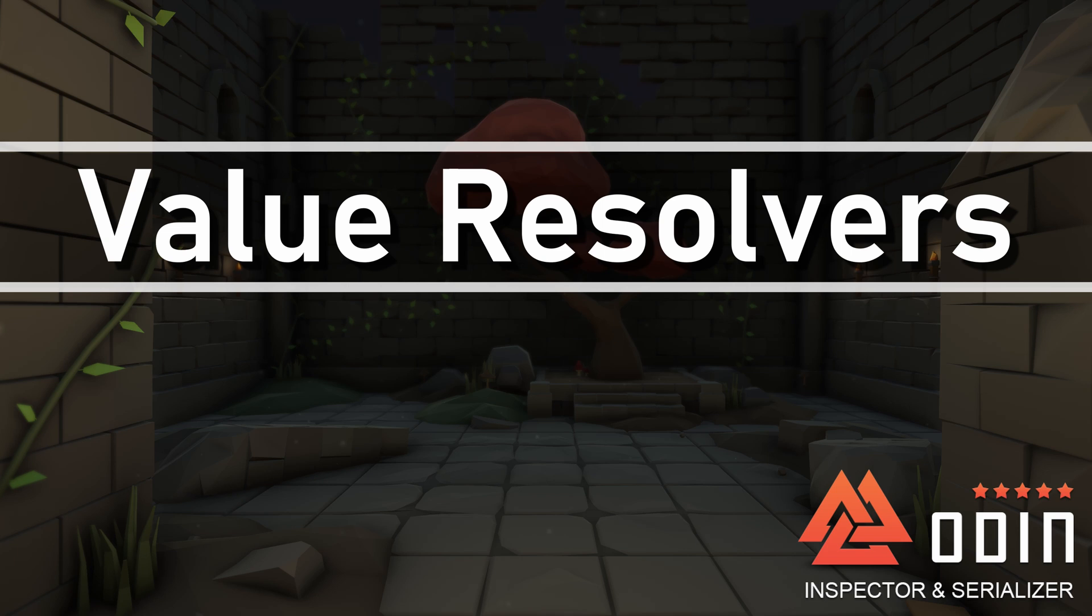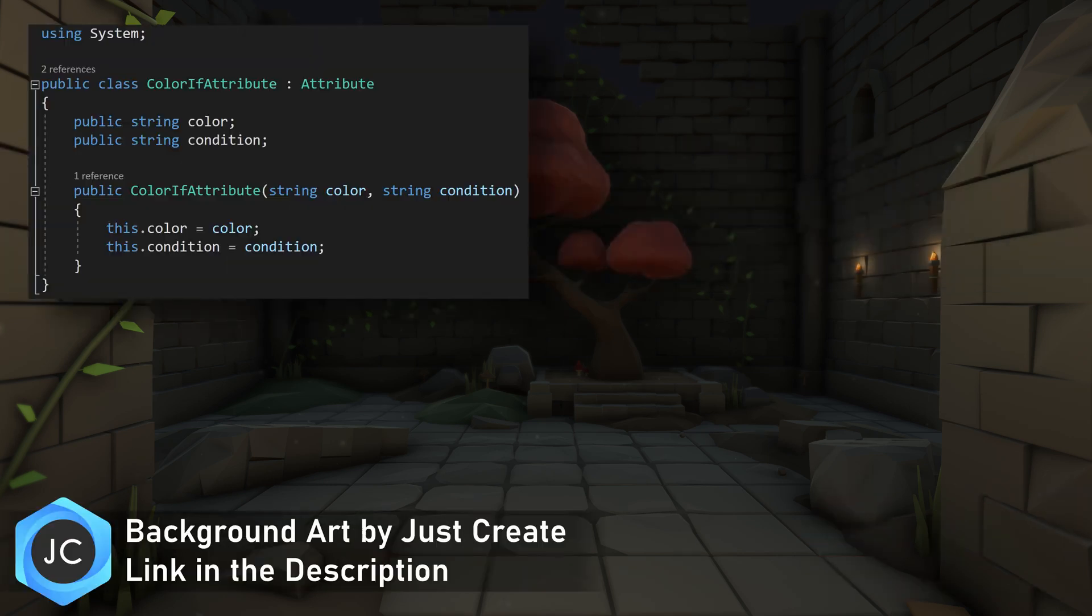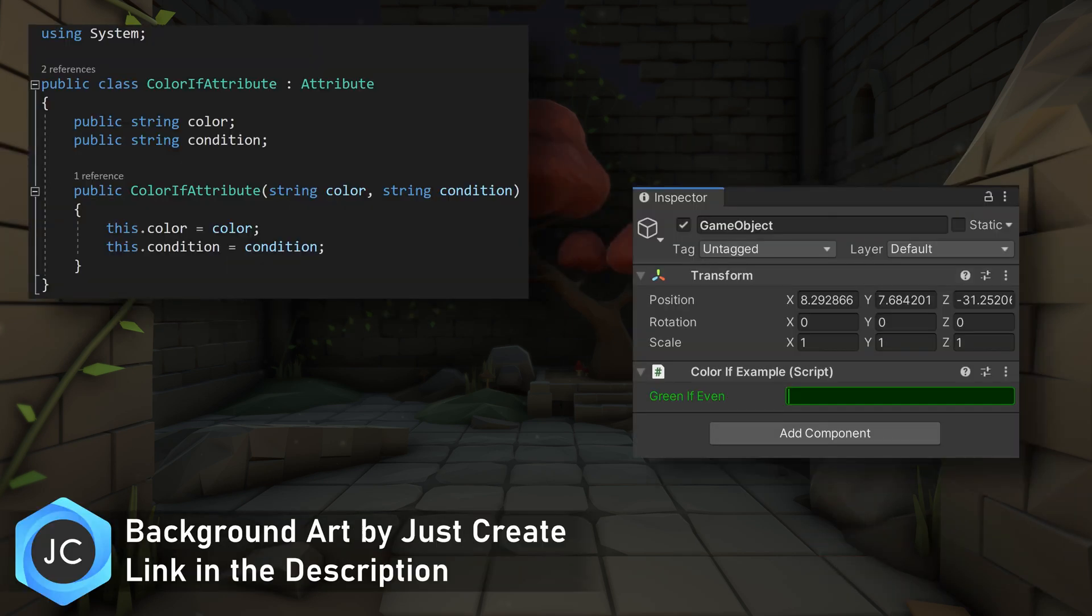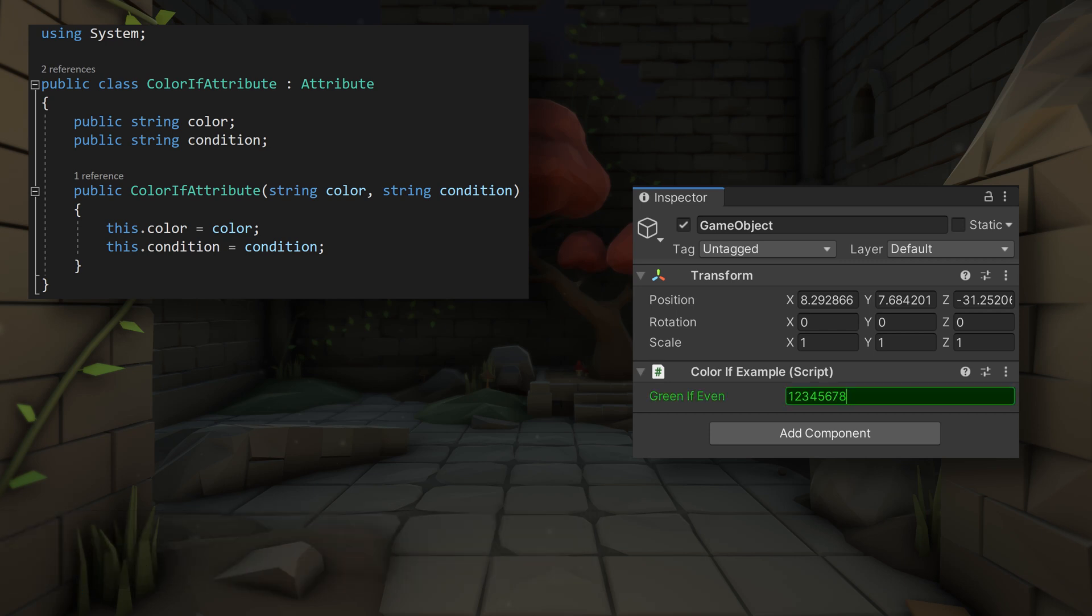For this video, we'll be creating a simple attribute that will make use of a Value Resolver and will color a field if a given condition is true. If you haven't made a custom attribute with Odin, you might want to check out our earlier video on doing just that. Check the link in the top right and in the description below.